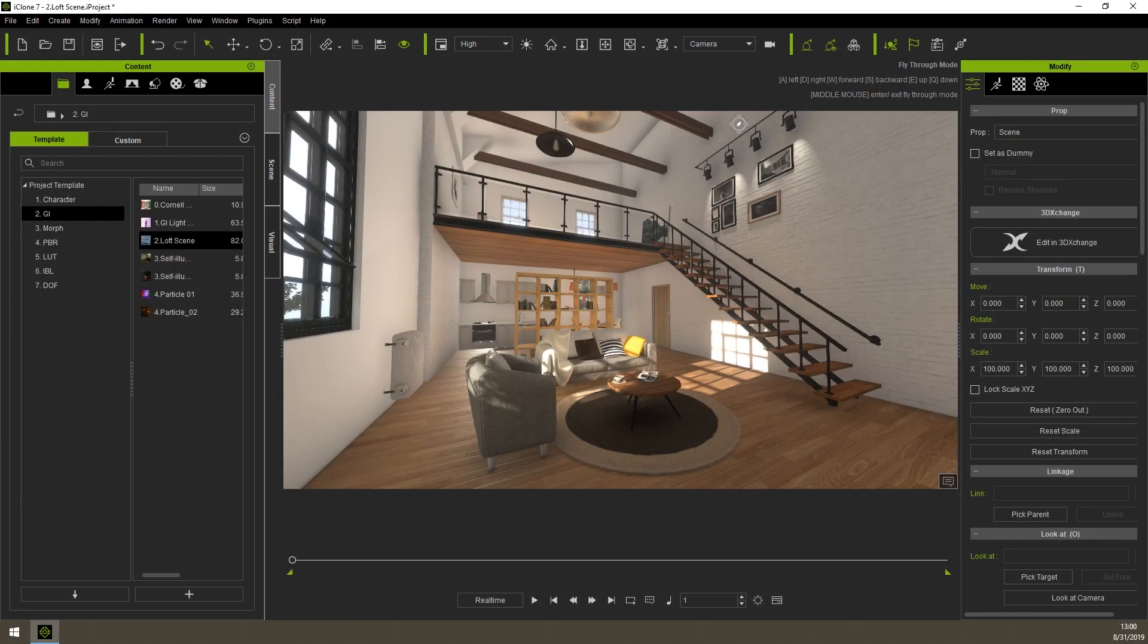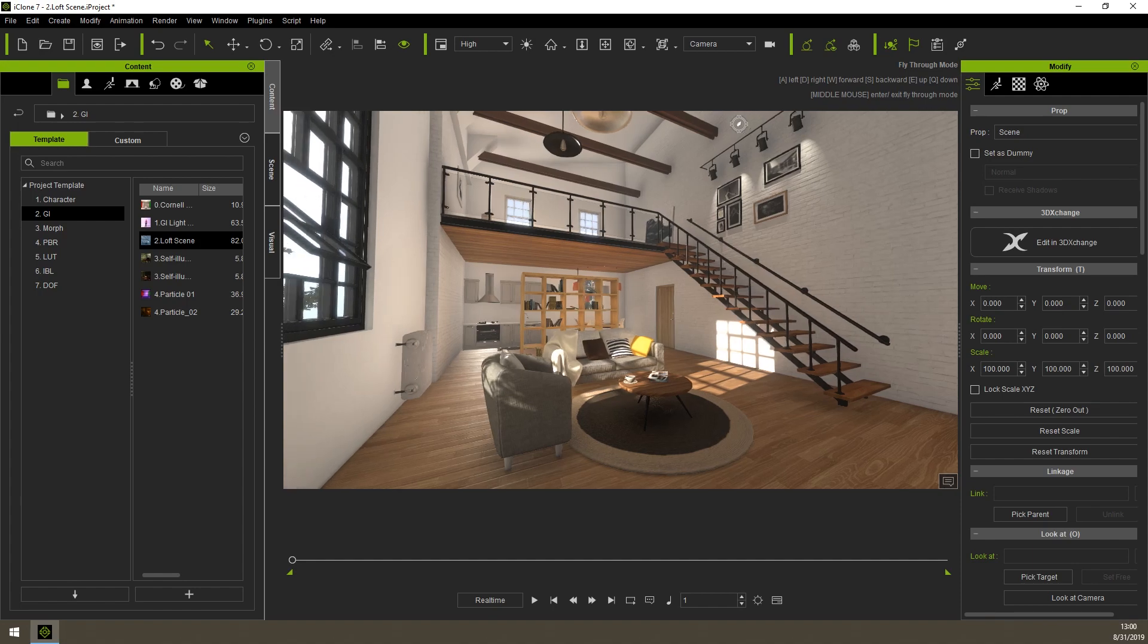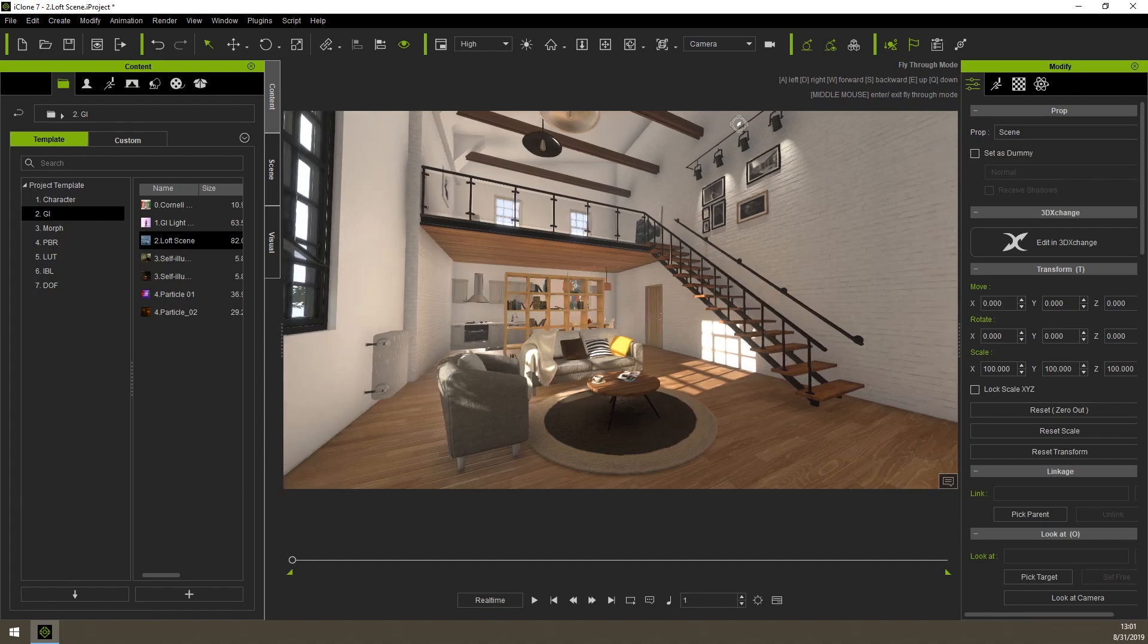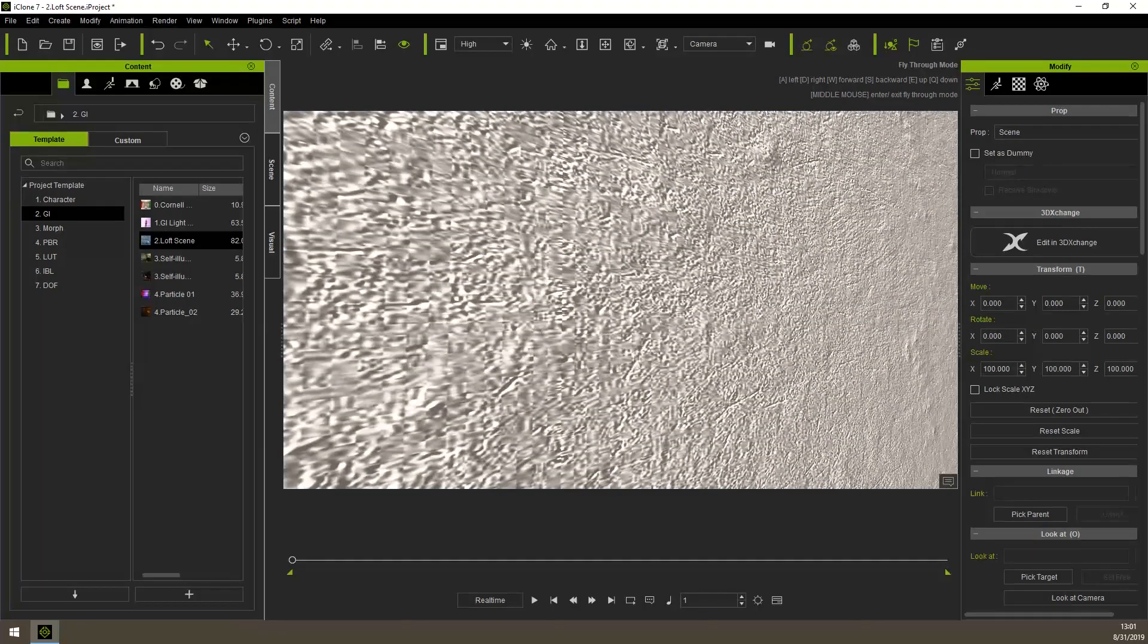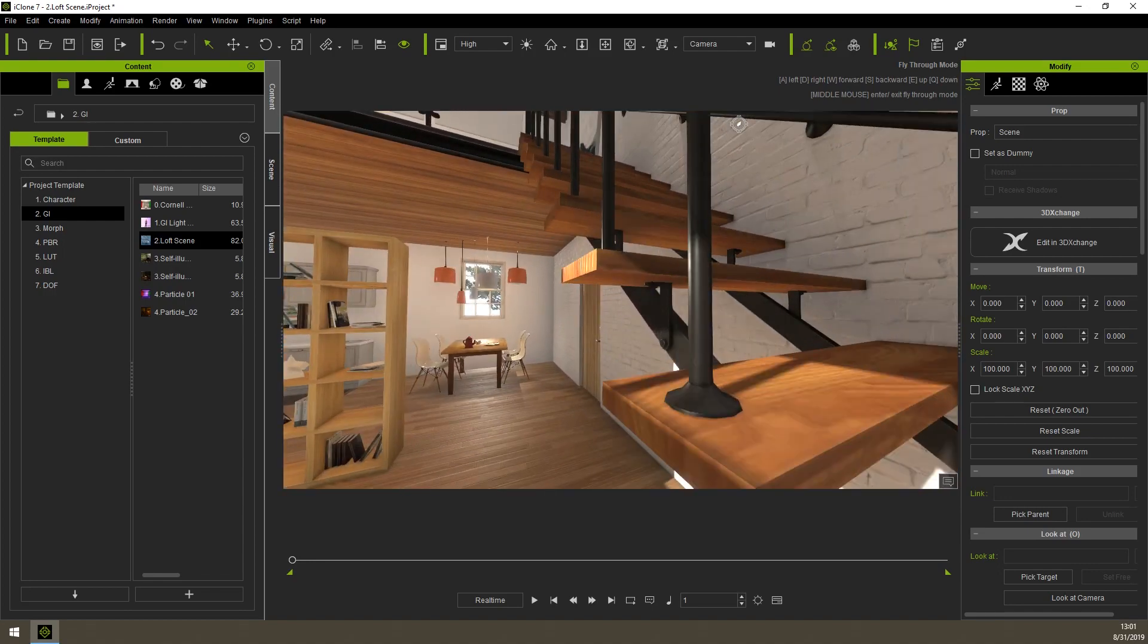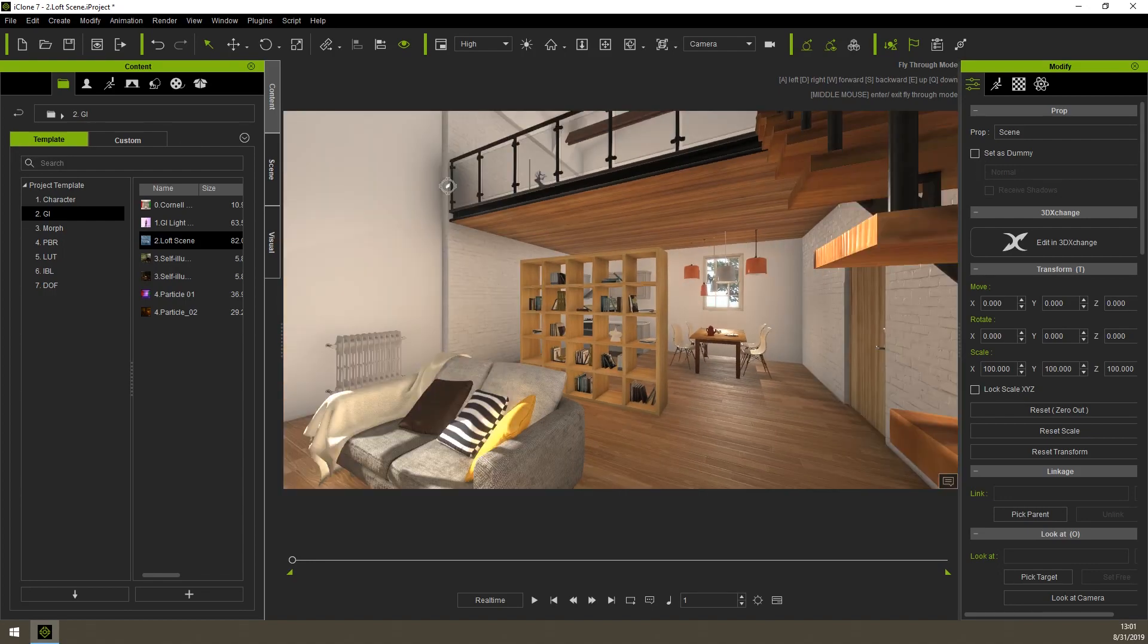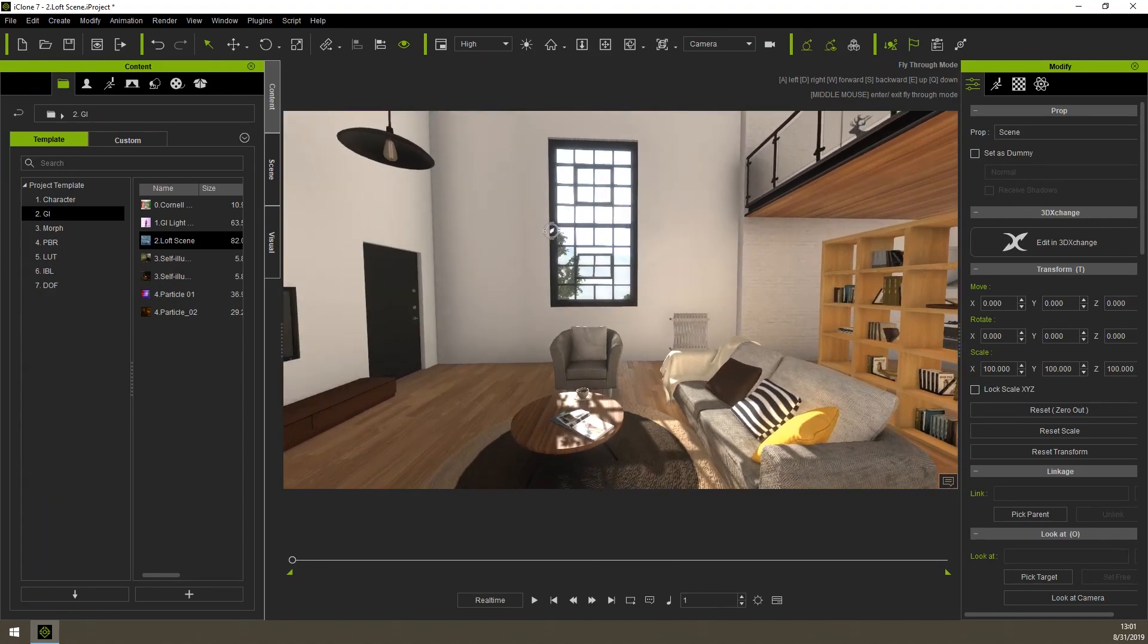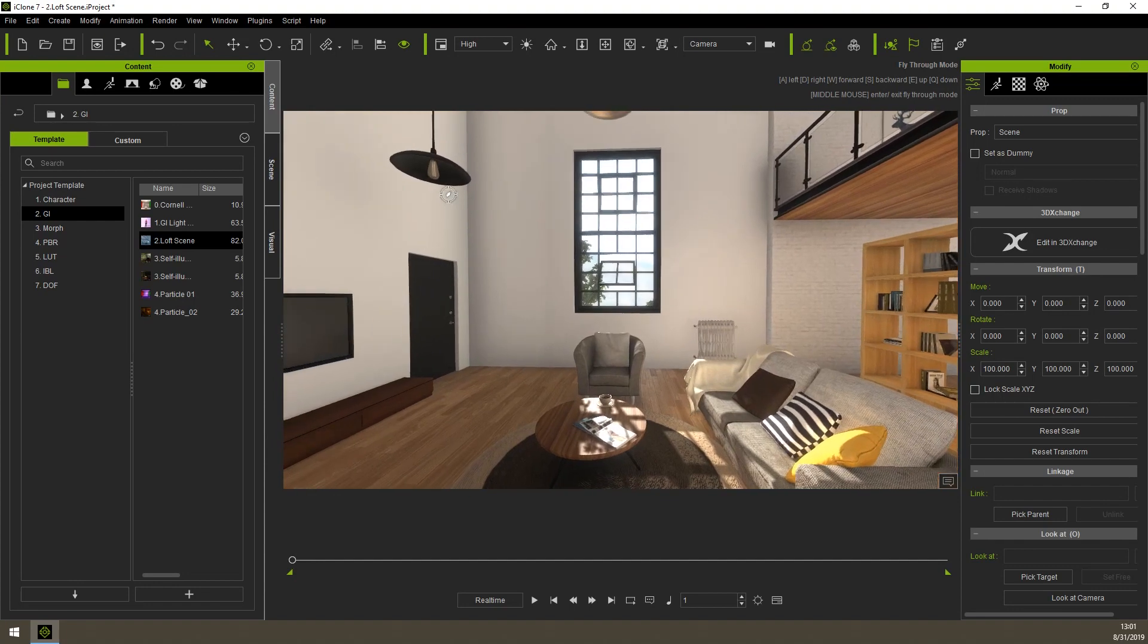For the keyboard, A to move left, D to move right, W forward, and so on. You can move your mouse around to rotate the camera at your will.